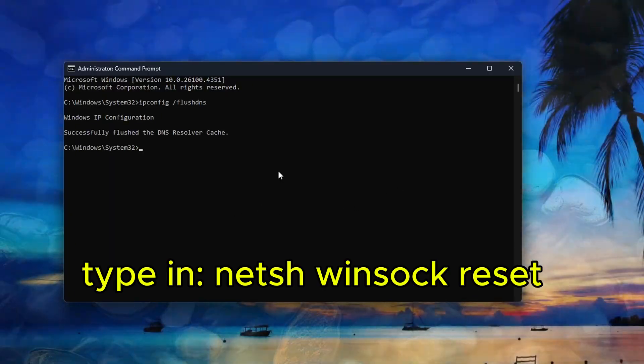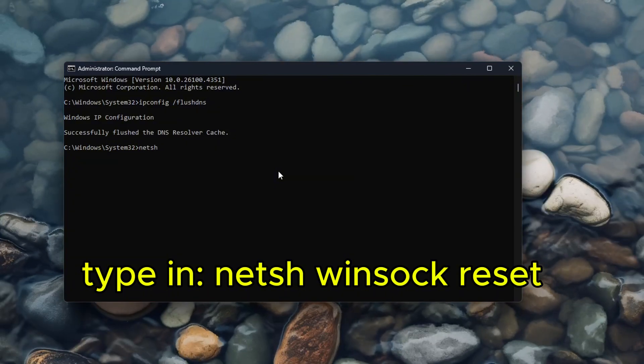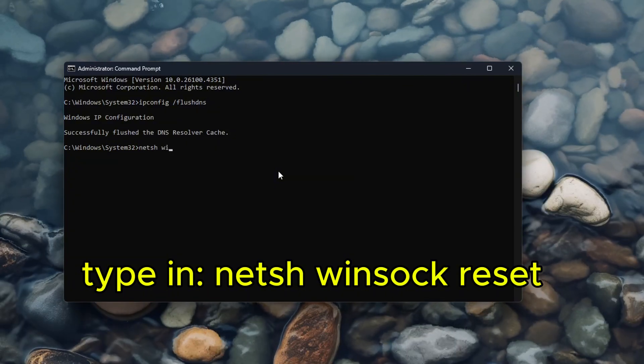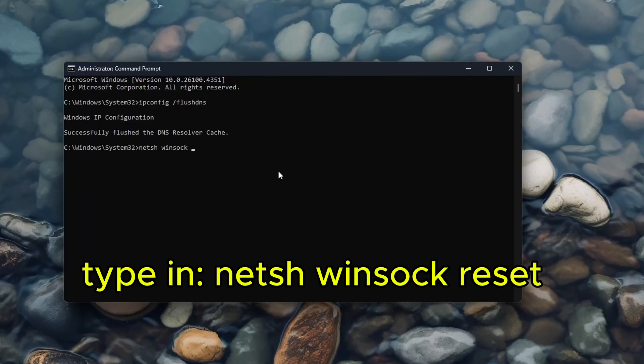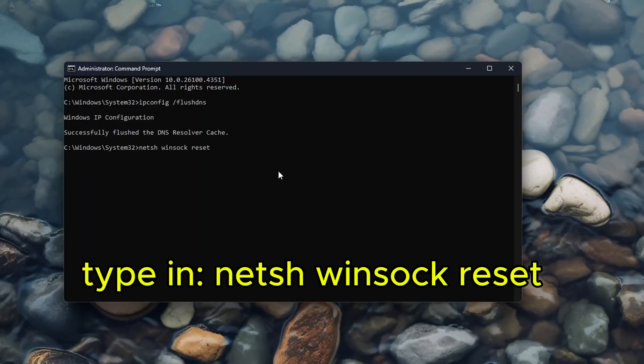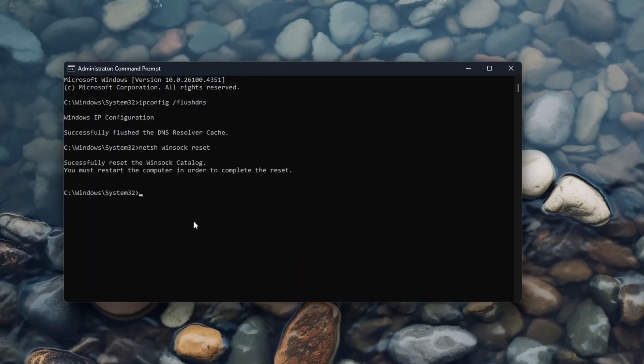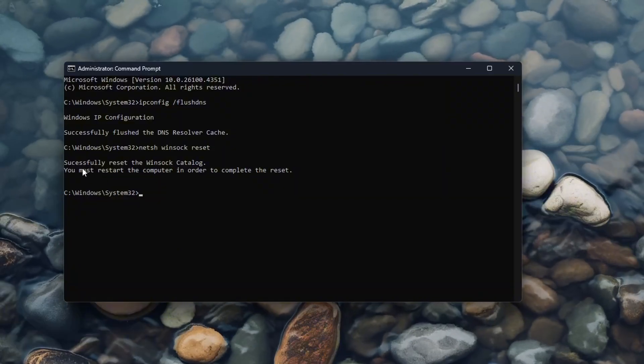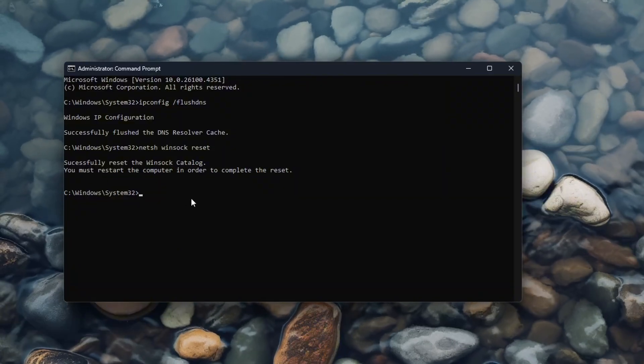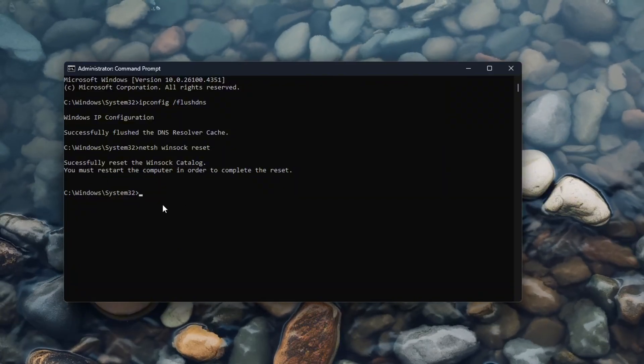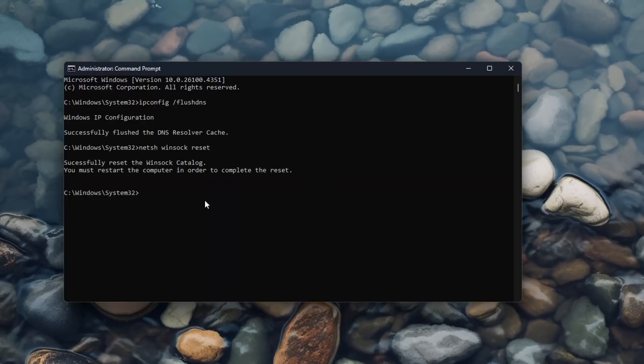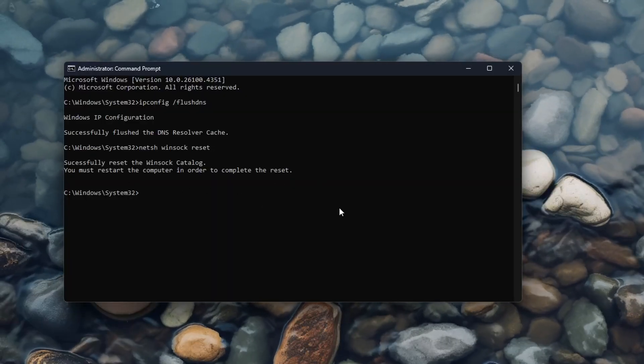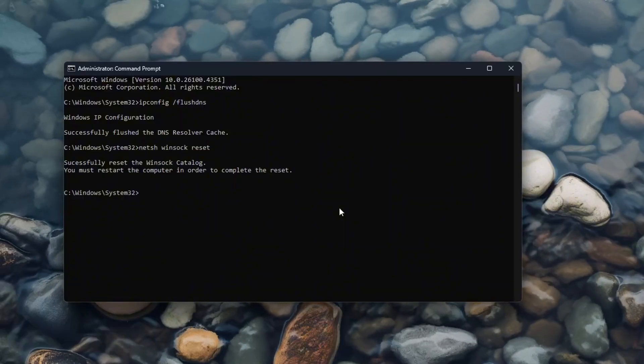Now type in 'netsh winsock reset' and hit Enter. You should see 'Successfully reset the Winsock catalog. You must restart the PC to complete the request.' Now all you have to do is restart your PC and it should work.